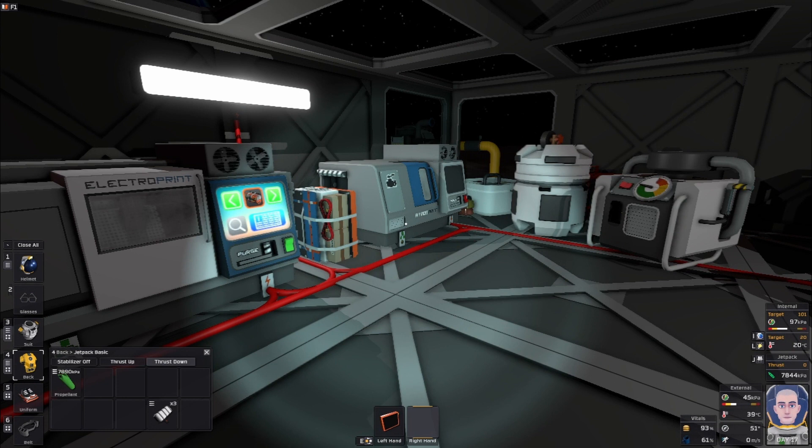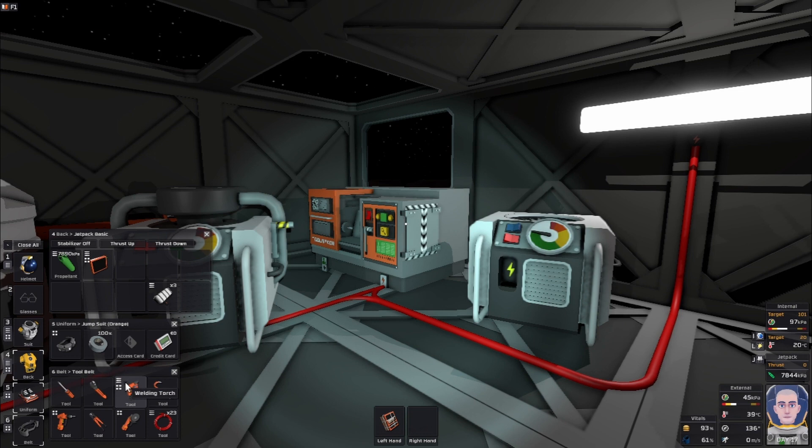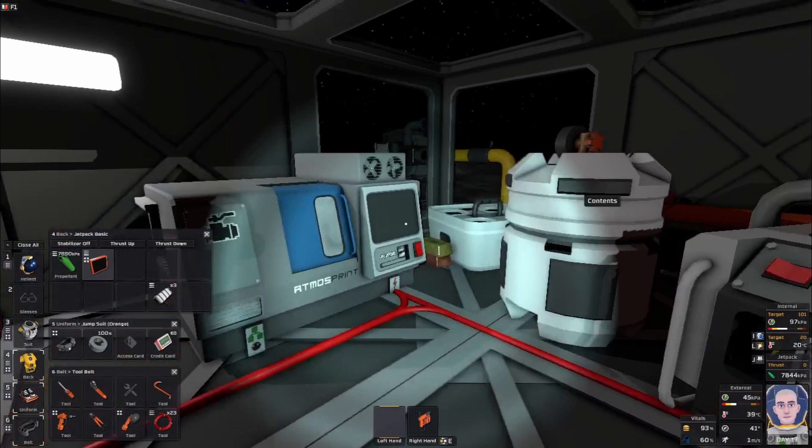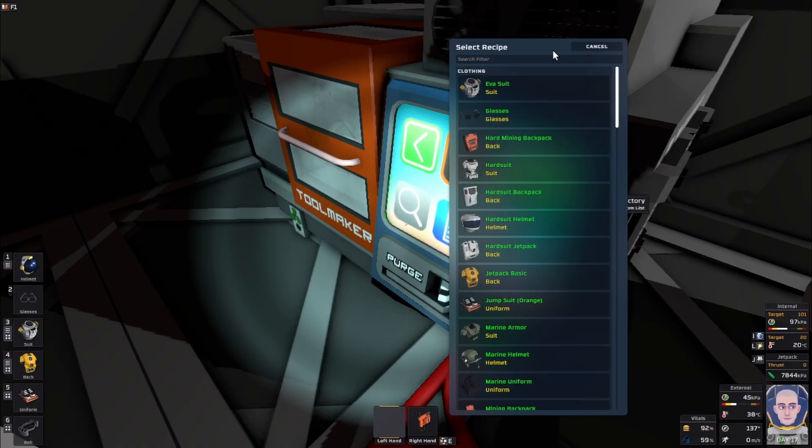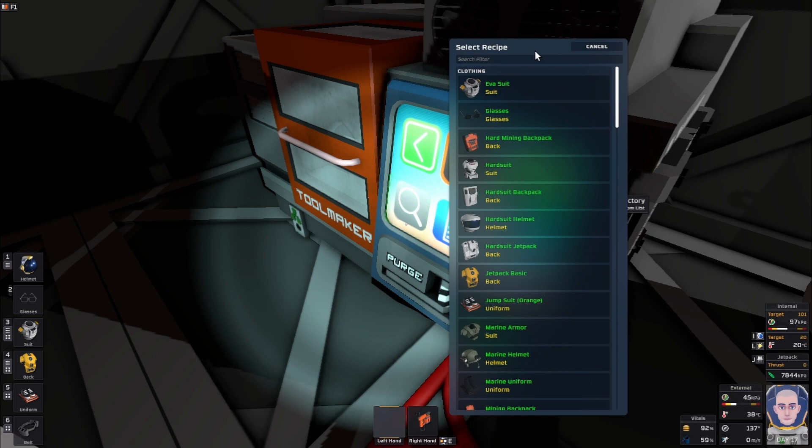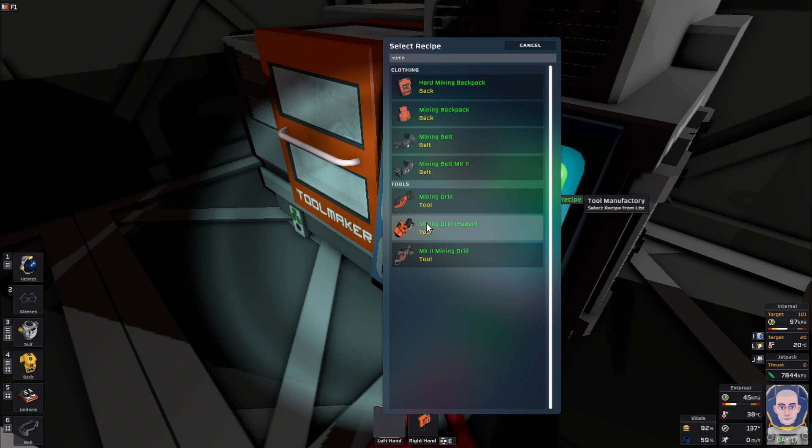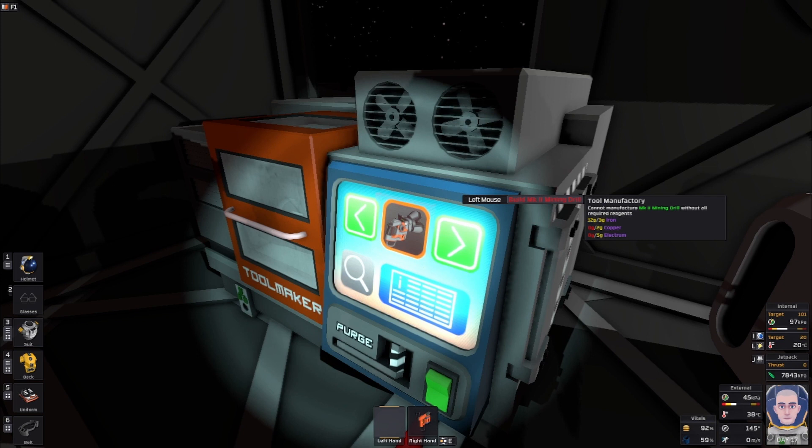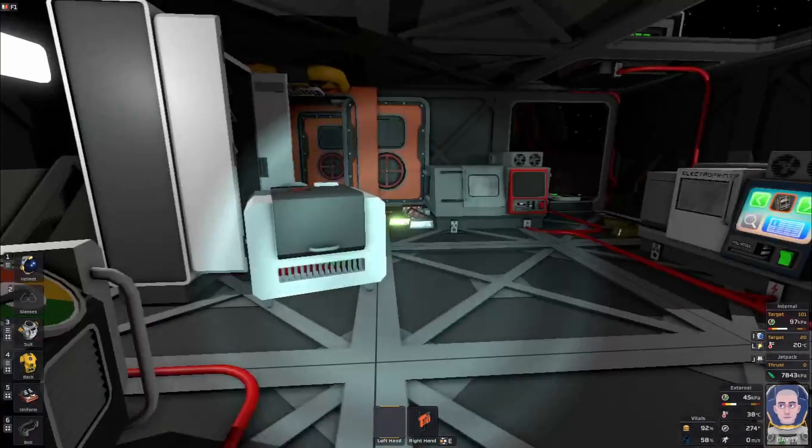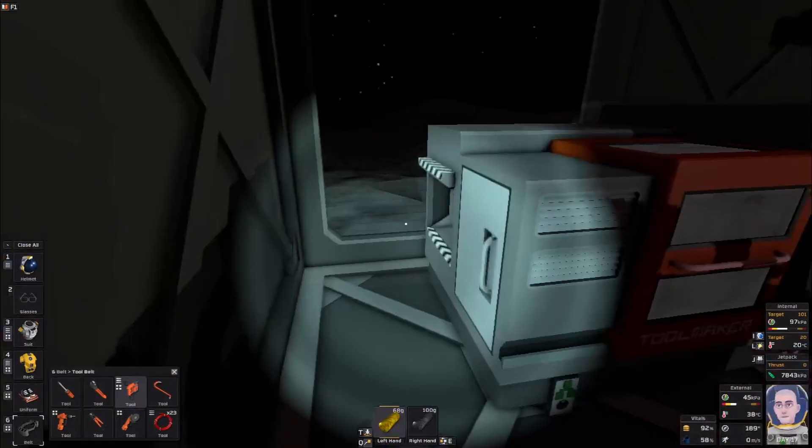We have our tool printer mod and the pipe bender. You can tell by the screen we have the electronics and the auto lathe - we have them all installed. Let's go into our tool maker and search for mining or drill. We want this heavy drill, this Mark II drill. It's three iron, two copper, and five electrum, 10 steel electrum, 10 invar, and 10 solder.